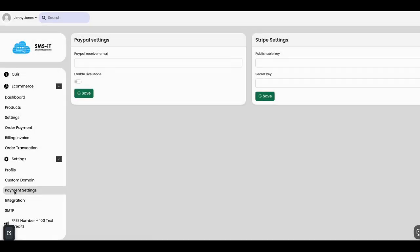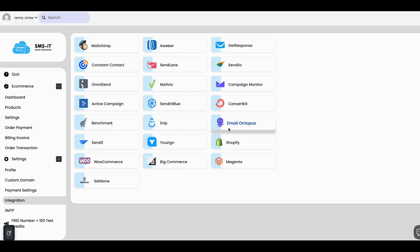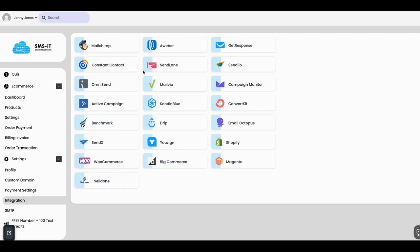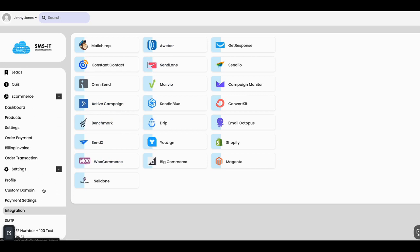You've got billing, invoice, order transactions, your profile, custom domain, payment settings. In payment settings you can put your PayPal in or your Stripe key. Then integrations - all your major players for email and email follow-up: SendInBlue, ConvertKit, Email Octopus. For checkout carts: Shopify, WooCommerce, SamCart. For follow-ups: Constant Contact, GetResponse, AWeber, ActiveCampaign, and so on.